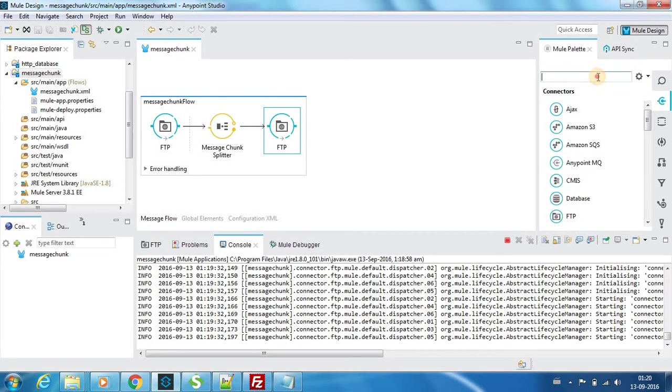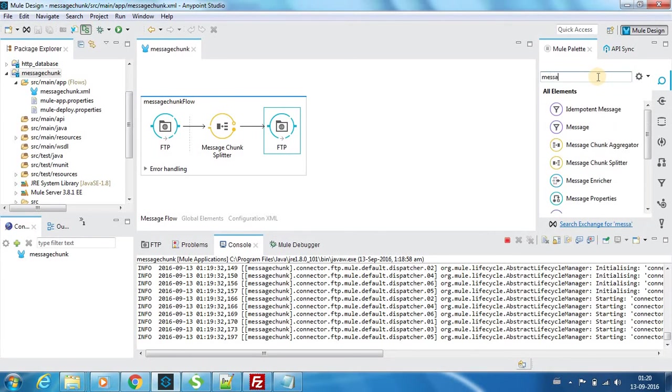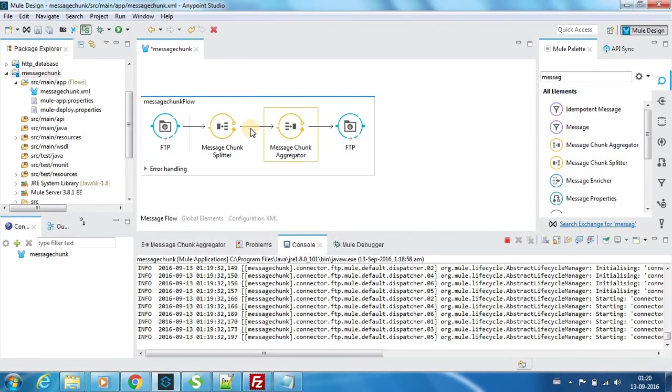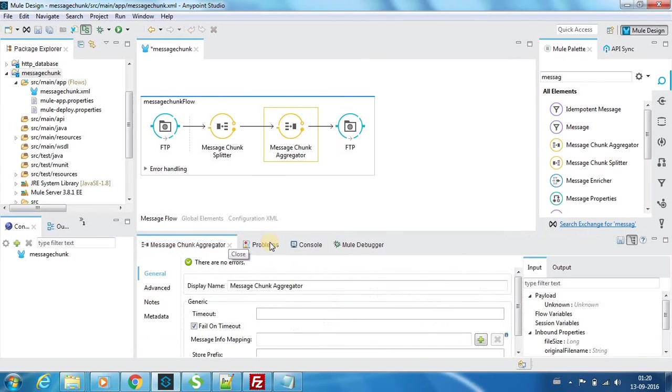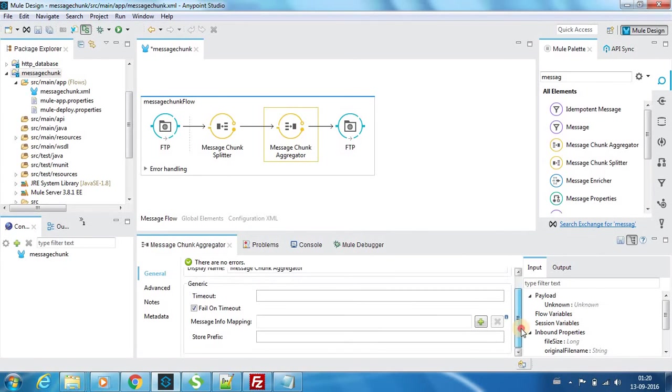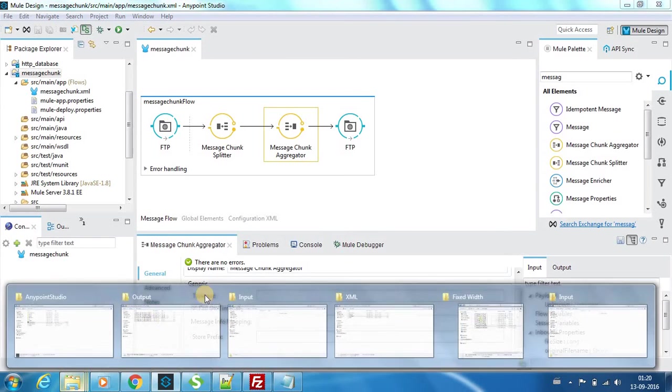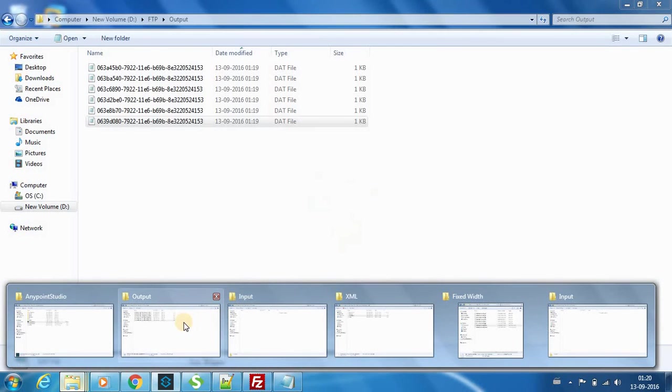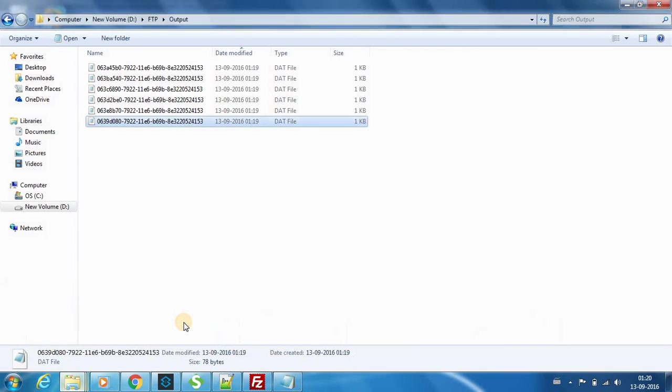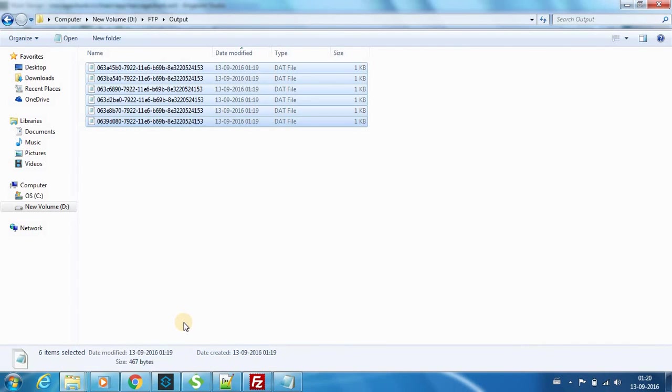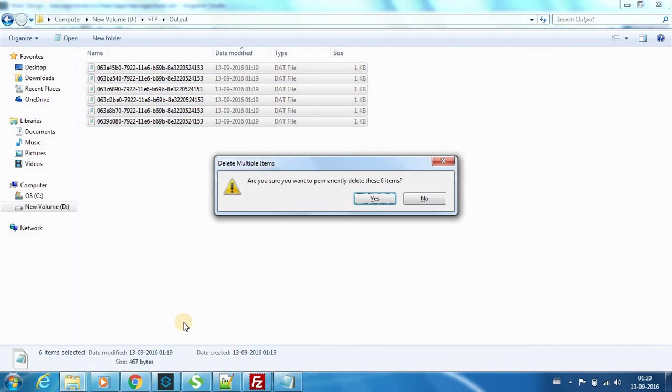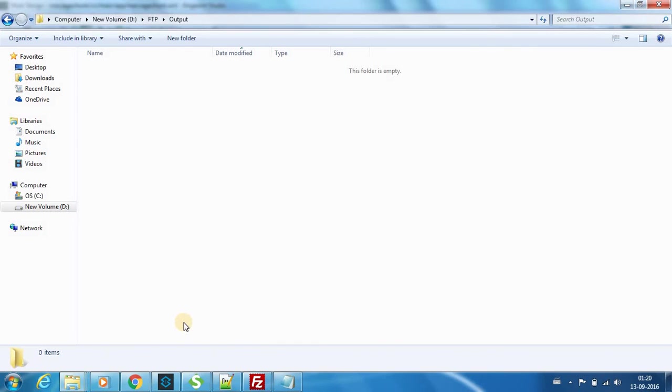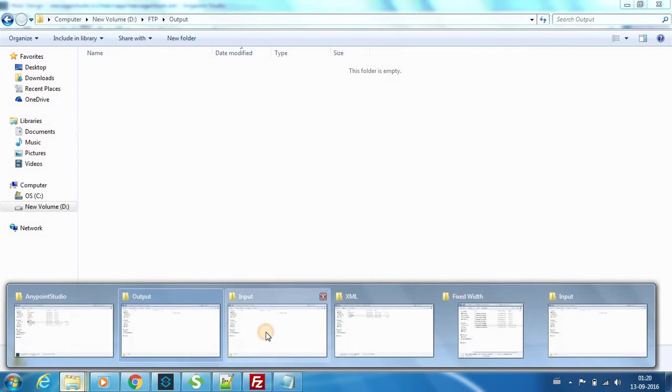We have another component called the message aggregator. This is the component. If I use it here, you don't have to provide any parameters. Now I will delete all the messages, so the input is also empty.